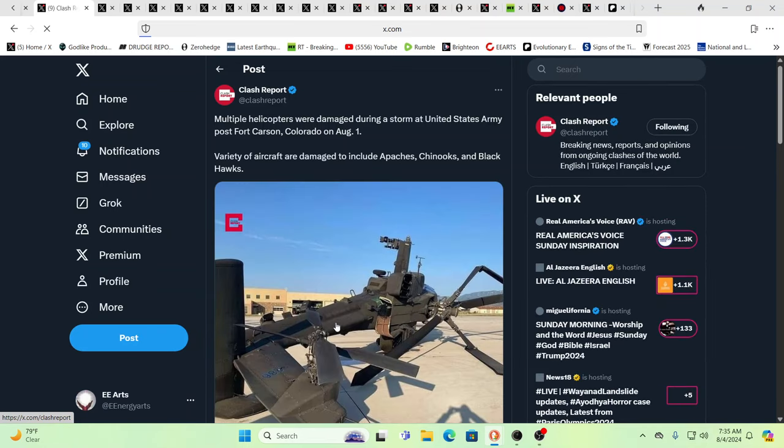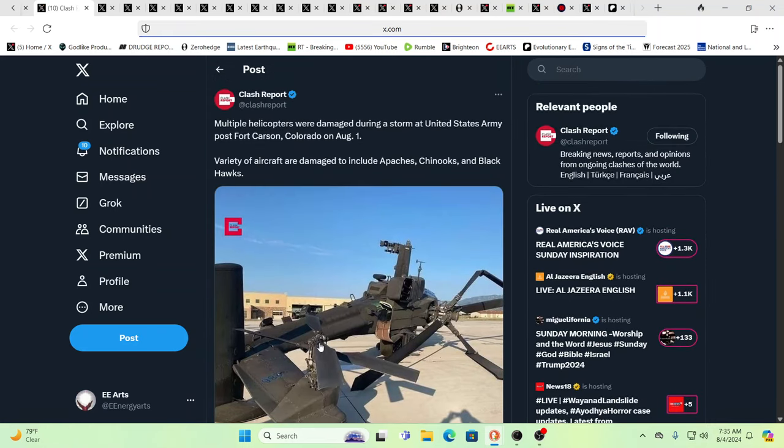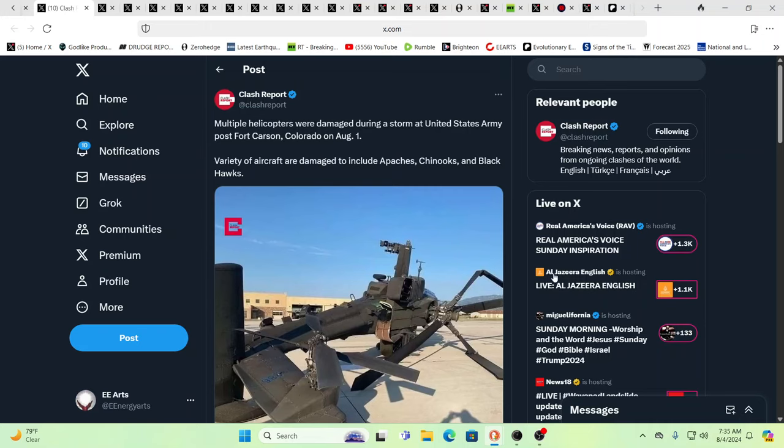So let's keep putting our positive intentions out there. And at the same time, let us keep awakening others. Now, over here you have multiple helicopters damaged during a storm. This is Fort Carlson in Colorado. Variety of aircraft damaged, including Apaches, Chinooks, and Blackhawks. And it is interesting, too, that they always name certain weapons of war either mythological beings or native tribes, Apaches, Chinooks.